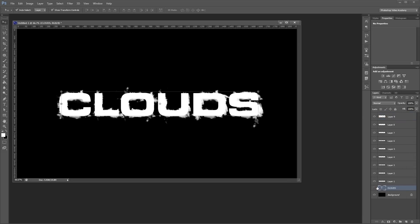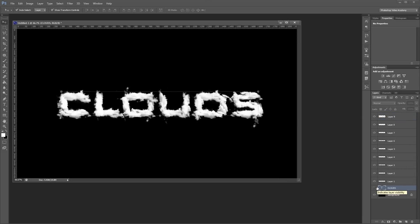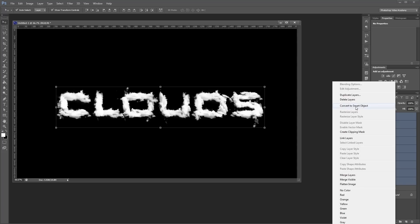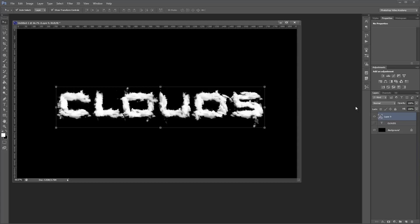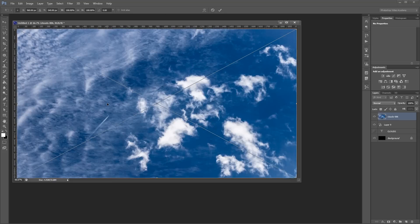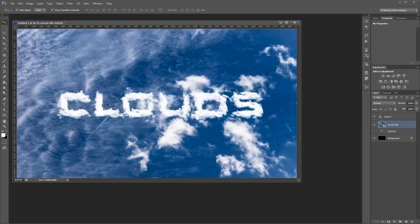Once you're done painting your clouds you'll see that it looks like the words you typed using your font, so you can hide your text because you're not going to use it anymore. Now I'm going to select all my cloud layers, right click, and convert them to a smart object. Then I'll load the background in — you can find this in the project files — click and drag it into the document, hit enter to place it, and move it down behind the clouds layer.